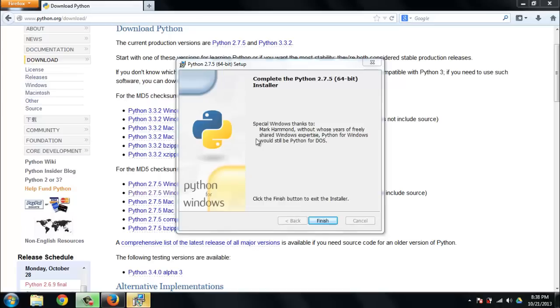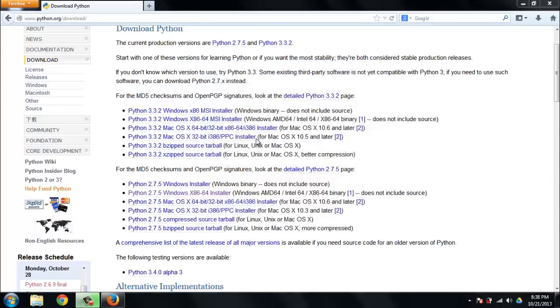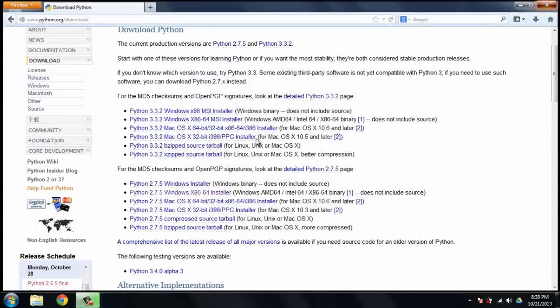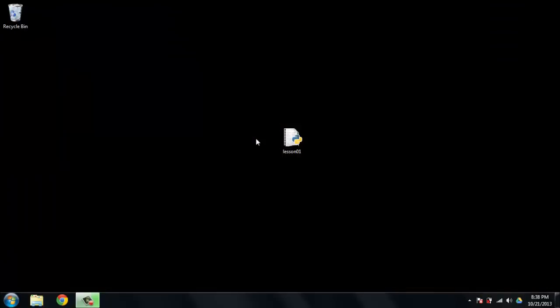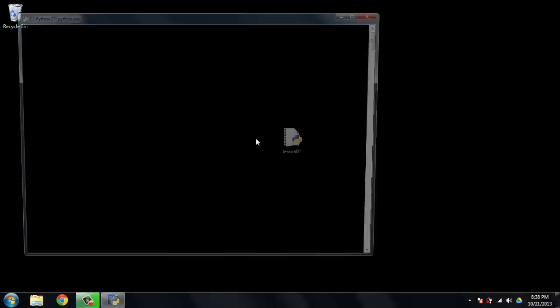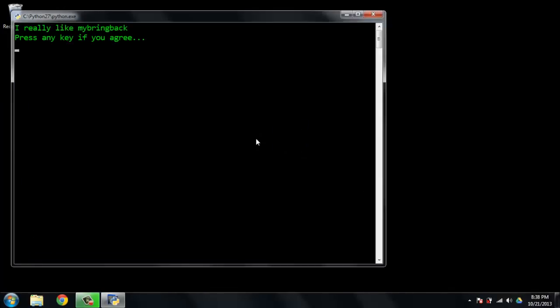When you reach this page with a special thanks to Mark Hammond, you've gotten where you need to be. You can go ahead and click finish and we can get started. So we see the icon here for my lesson01.py file has changed. Looks like we've solved our problem. We can open the file. Let's go ahead and do that.